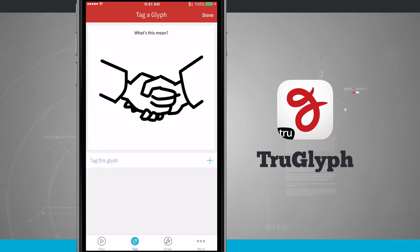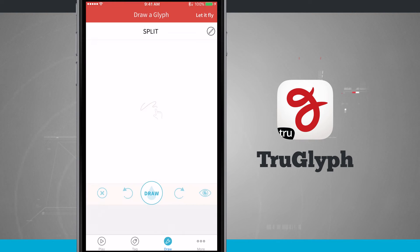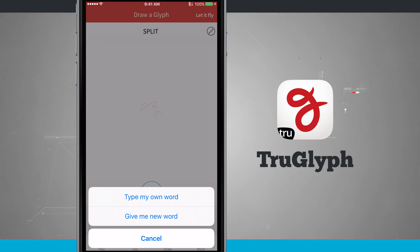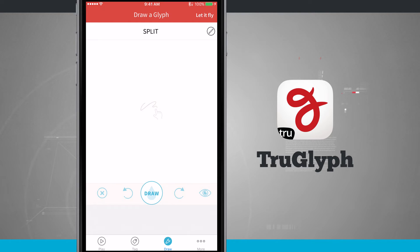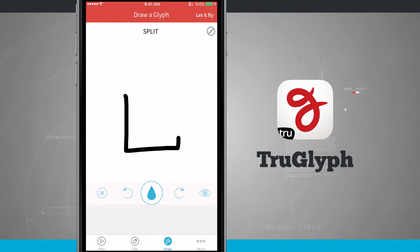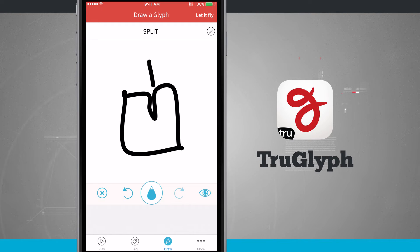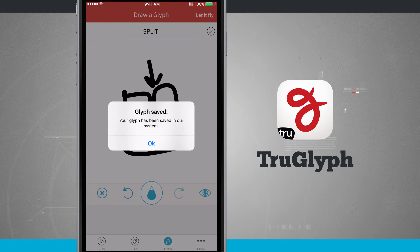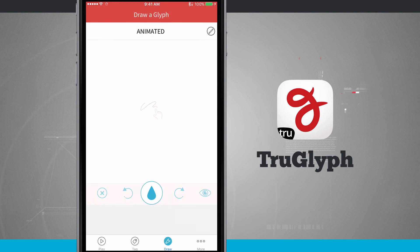The last area is actually draw. This is where we're going to be presented with a tag, and then we're going to have to go ahead and draw what that word means. If I tap in the top right hand corner where the pencil icon is, I can either type in my own word or give a new word if I cannot draw the one that's already here. So this one is split — we'll go ahead and tap on draw — and let's just draw a piece of paper that actually has a tear in the middle, and then draw an arrow letting them know that's what we want for split. If we feel that's okay, go ahead and tap let it fly, and it's going to submit that glyph into the actual system for other people to vote on and tag.